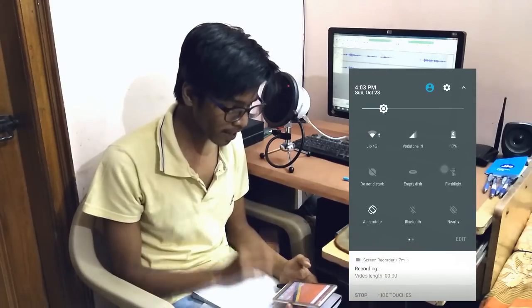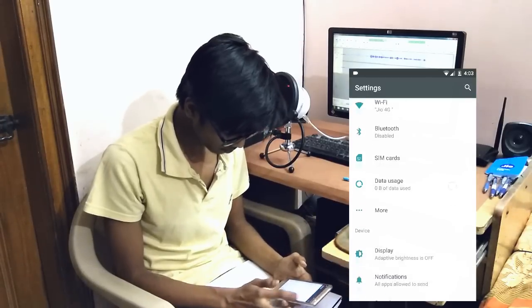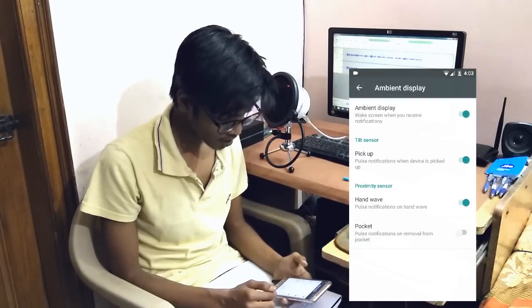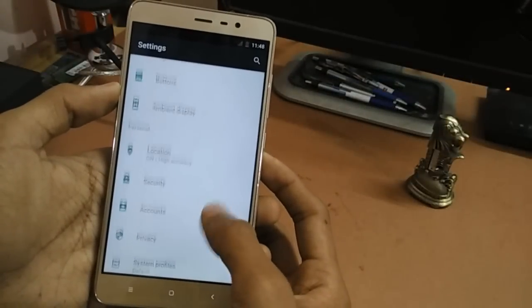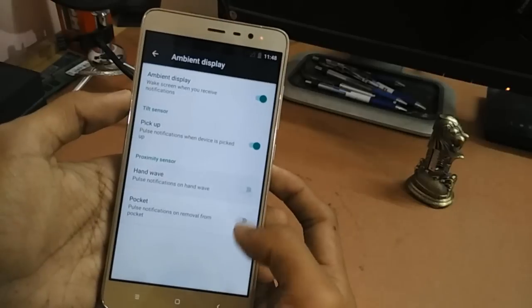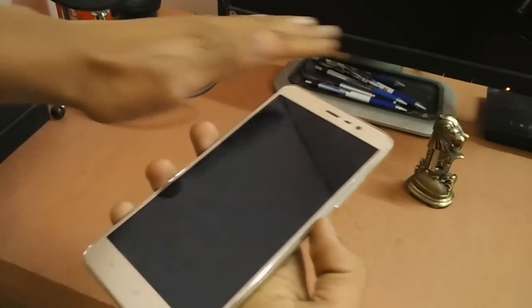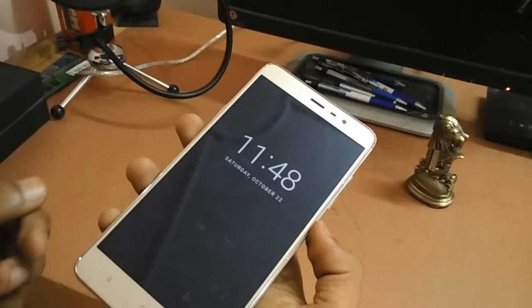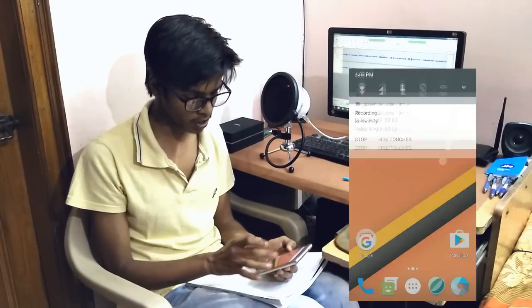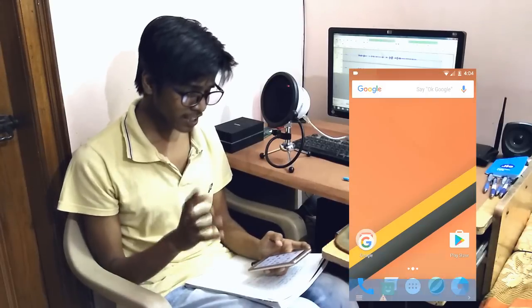A really nice new feature in this ROM is the ambient display. As you can see in the clip on your display right now, using this ambient display feature you can flash notifications really easily and effectively without even touching the phone. You can wave your hand above the proximity sensor and it detects it, flashing notifications in a black and white range so your battery doesn't get wasted. I really appreciate the developers including this feature.